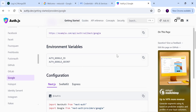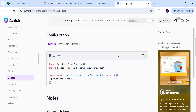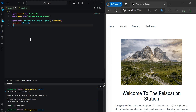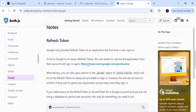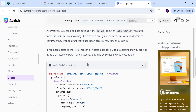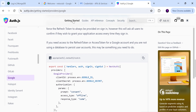Back in the Auth.js documentation, the next step is to bring Google into our auth configuration. Copy the file directly as-is and replace the code currently in auth.js with the code from the documentation. We're not going to customize it or add a refresh token for this project — we'll keep it standard.